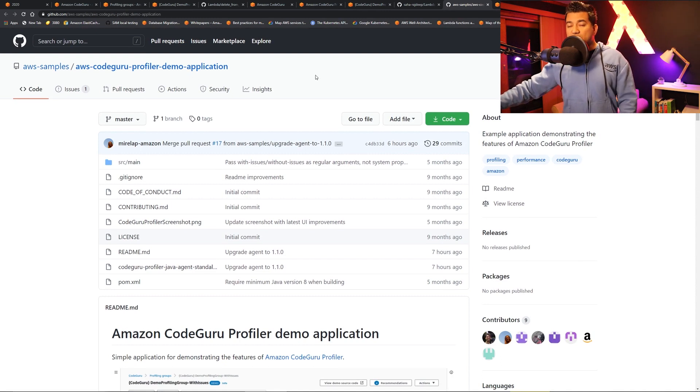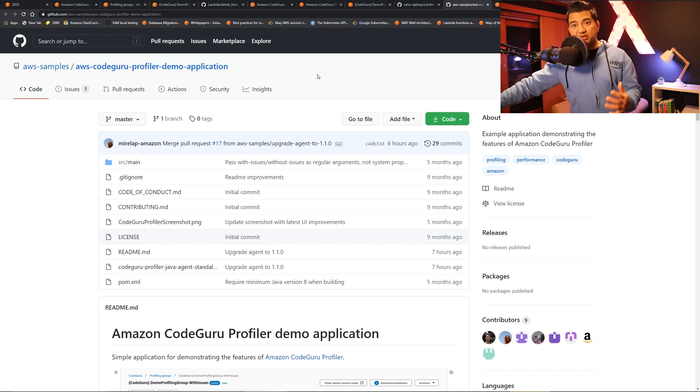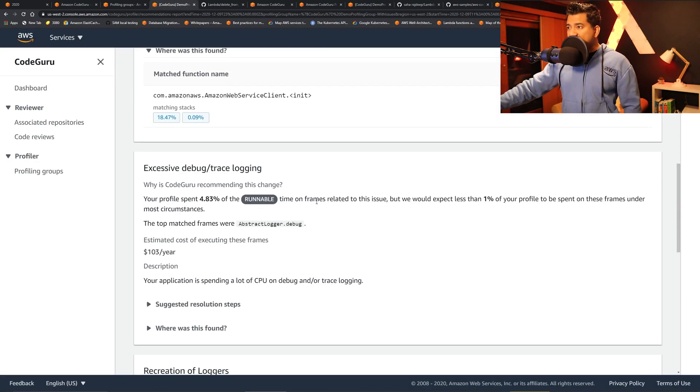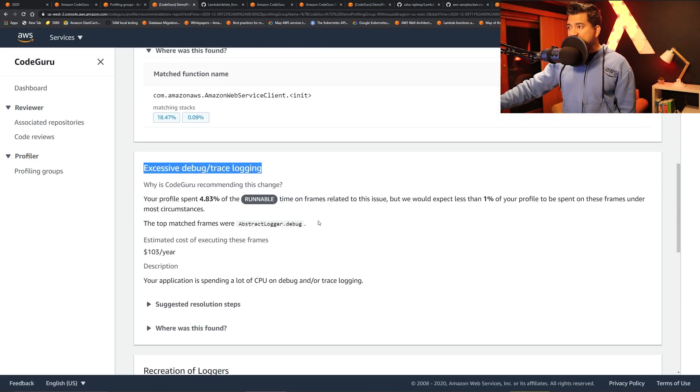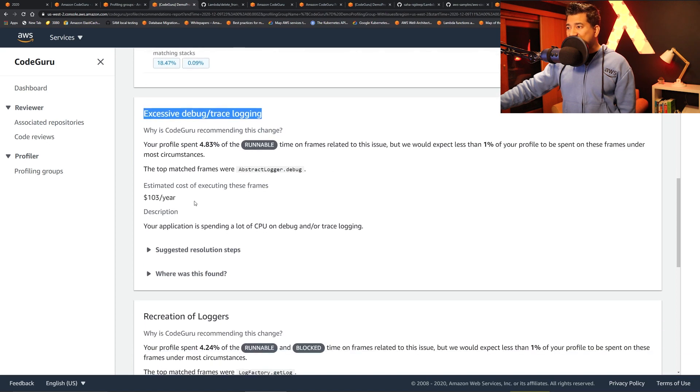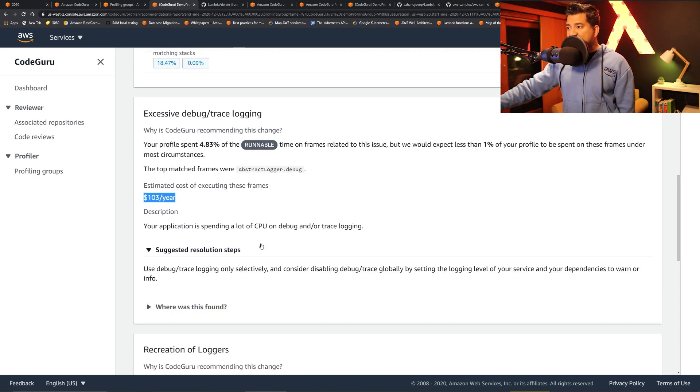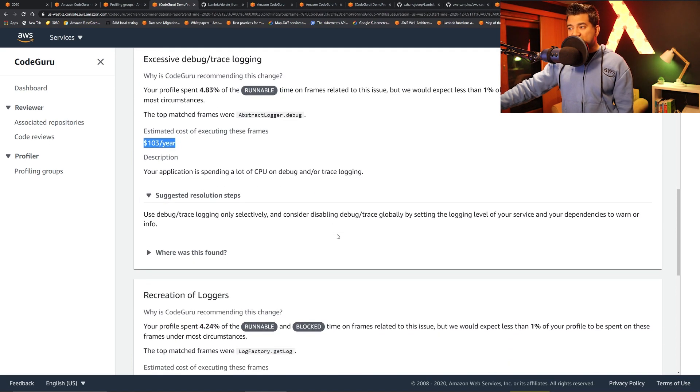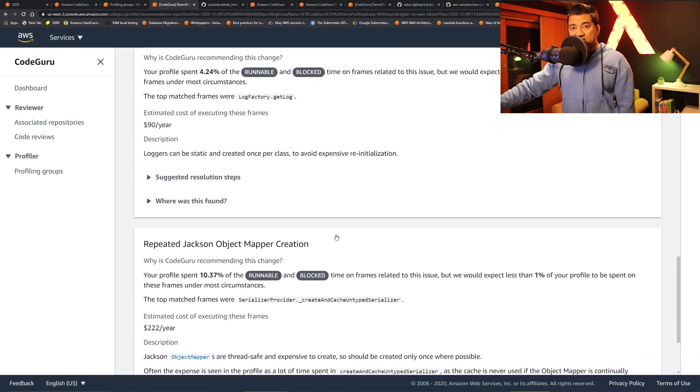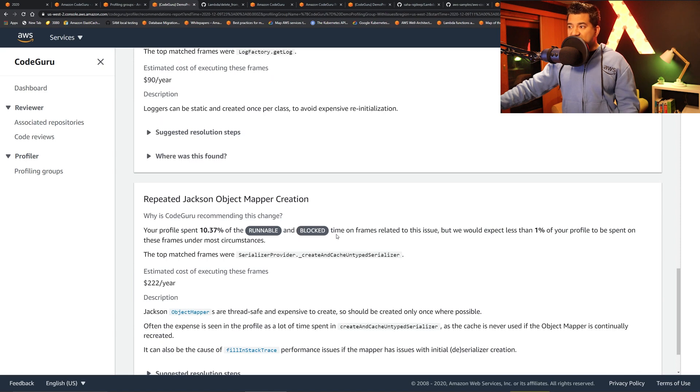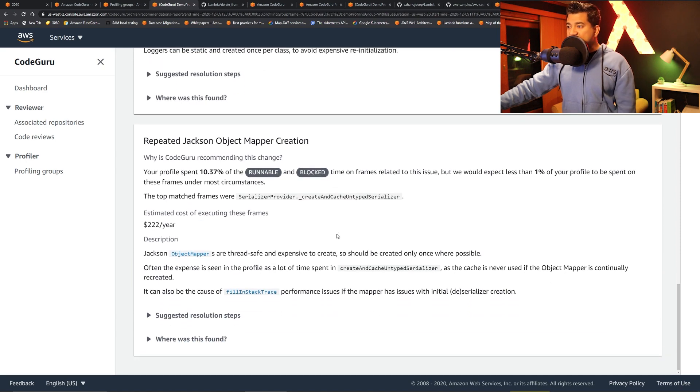But you can run it on your code as well, but you have to set up the profiler. Similarly, the next one - excessive debug and trace logging - gives the cost and gives a suggested resolution step. So this is pretty cool stuff.